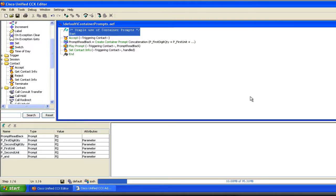Hey guys, Cisco VoiceDude here. Wanted to do another quick video on the prompts theme. I did a video earlier about using generated prompts within UCCX, and that's cool and all, but there's another type of prompt that can be really useful — and that's a container prompt. I'm not going to go into everything container prompts can do right here, but I want to show you the most basic example of how to use one.